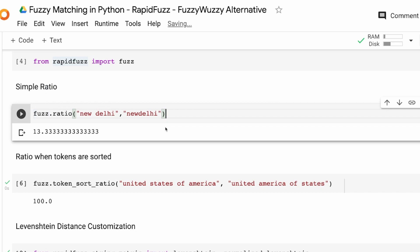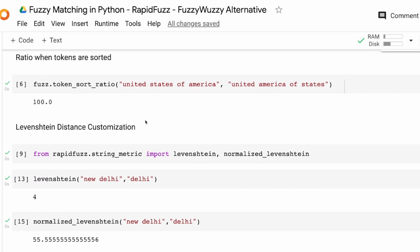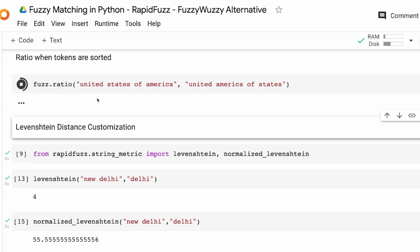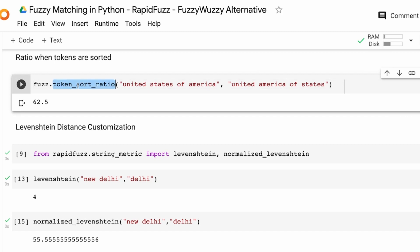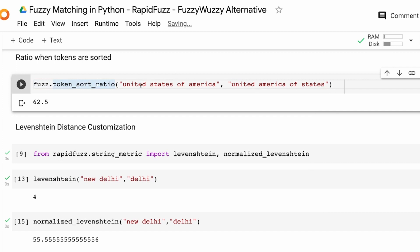Now let's build on top of this. Imagine you have a string where the words or tokens are jumbled. For example, 'United States of America' versus 'United America of States' — the words are jumbled but you know these two are the same. If you simply use fuzz.ratio you get a score of about 62, which is not ideal. What you want to use instead is token_sort_ratio, a function you use when the tokens inside your string are jumbled around.